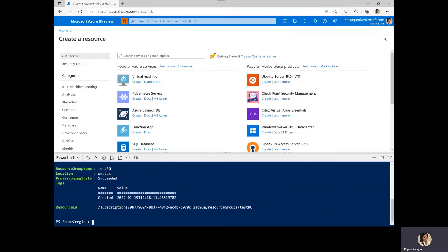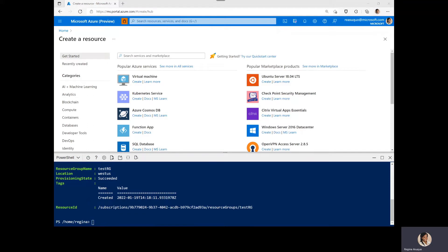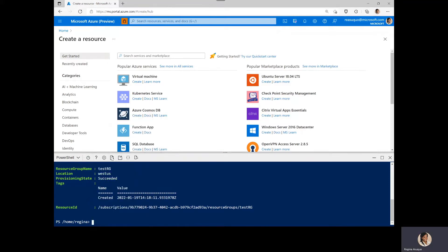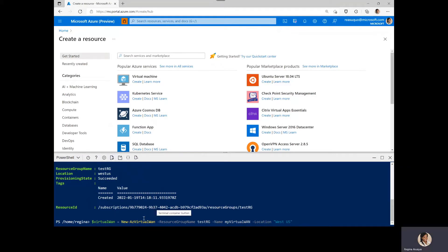Once that is created, next we'll create the virtual WAN by specifying the name, the resource group, and the location. And I will set the variable for that. So here we have a new Azure Virtual WAN with the resource group name we just created, testRG, and the location.